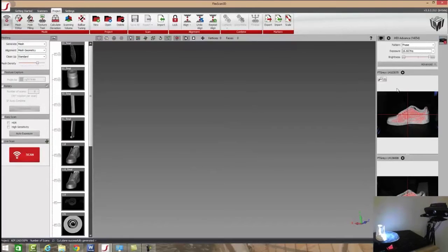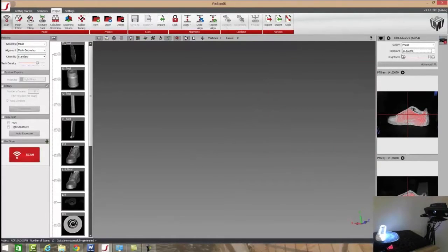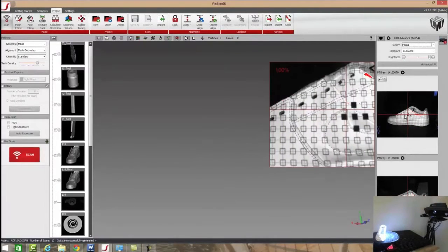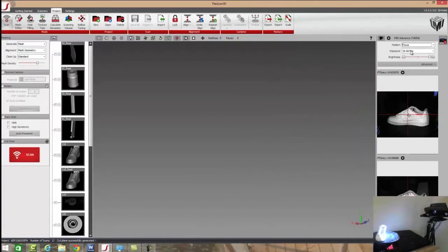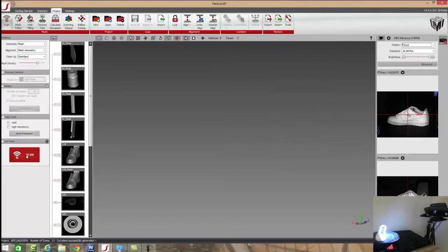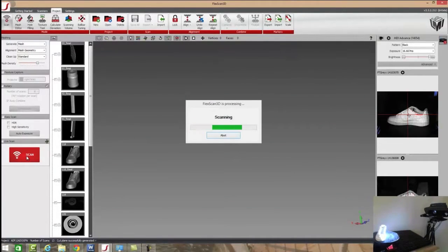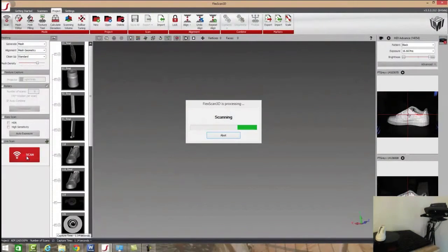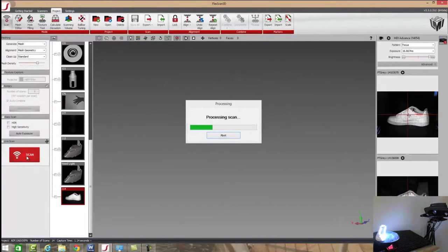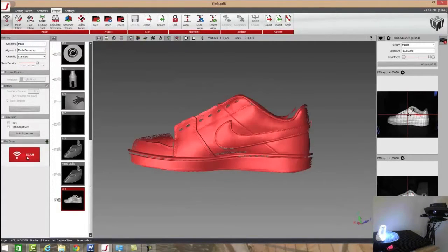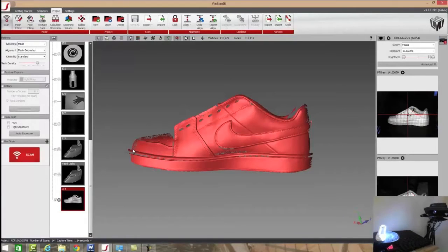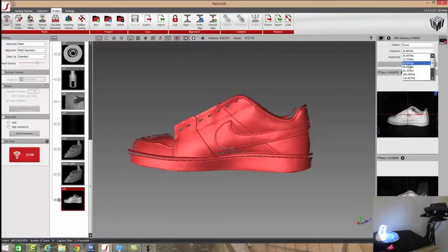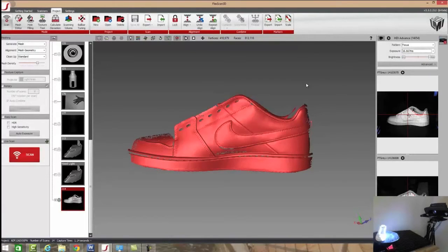First and foremost, we need to set up our scan image for the part that we're working with. For this particular part, it is white, so we want our exposure very low, at 16 milliseconds. When we take a scan with that low number, we're going to get a nice, crisp, clear image of the part. If we have a darker part, we need to increase that number. So the darker the part is, the higher the number we use for our exposure, all the way up to your blacks in the 183 to 200 millisecond range.